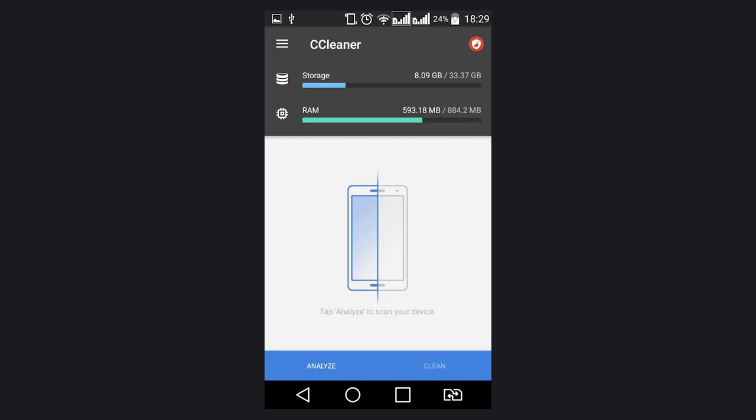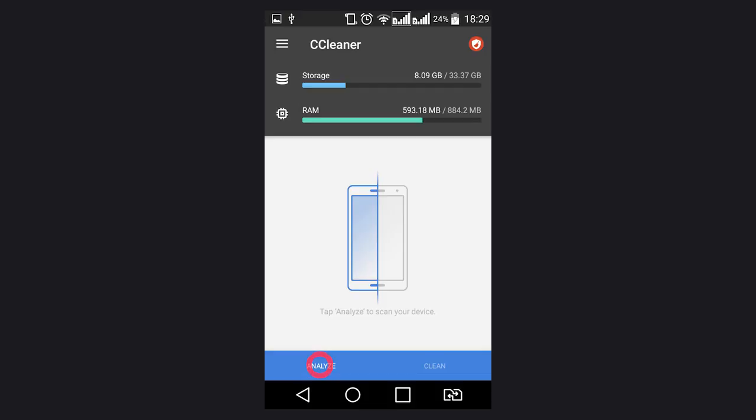In Hetman Software channel, we often speak about its functions. This utility is very useful. Start it and click Analyze, and the program will show you the amount and type of data that can be removed to free up some space.